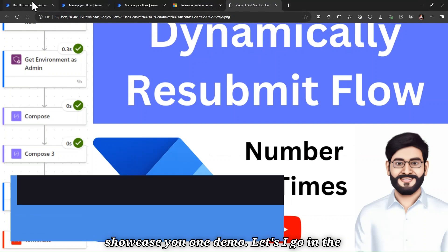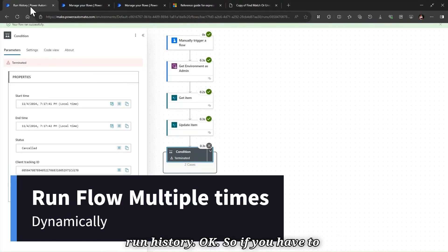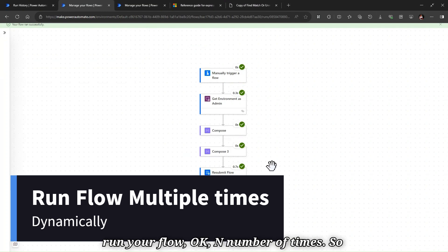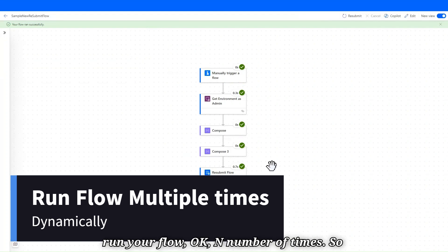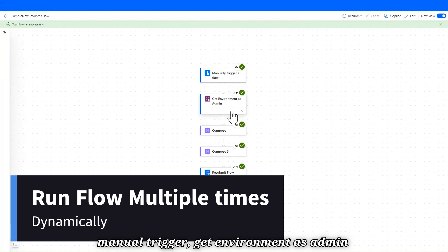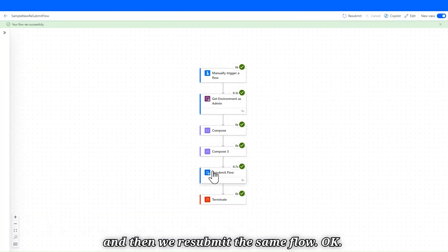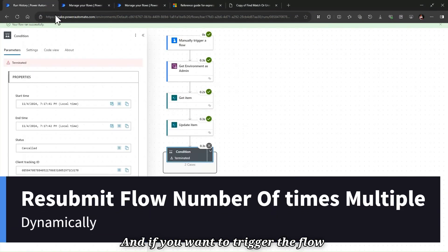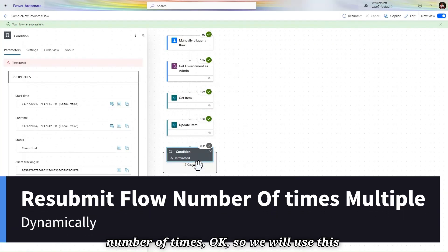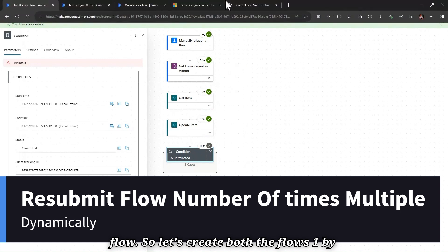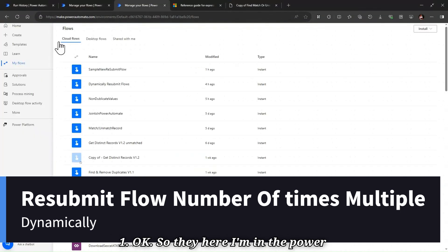Let me showcase a demo first. If I go into the run history, you can see if you have to run your flow N number of times, we will create this type of flow — manual trigger, get environment as admin, and then resubmit the same flow. We'll create both flows one by one.